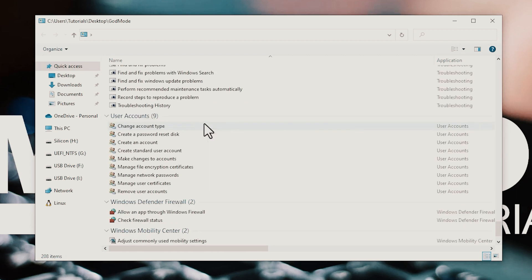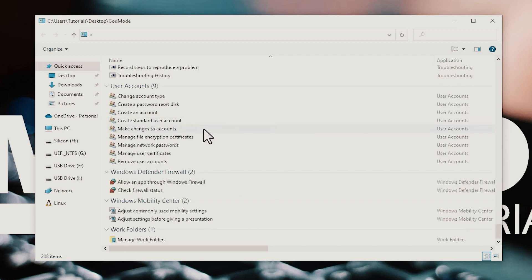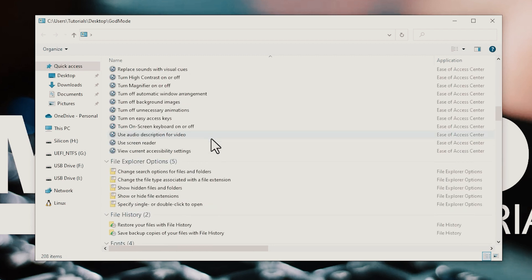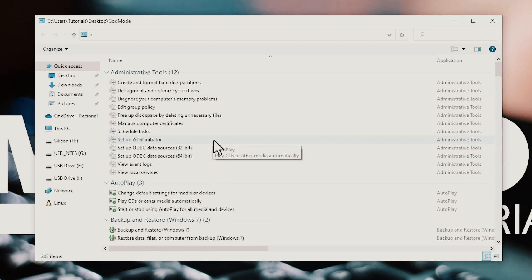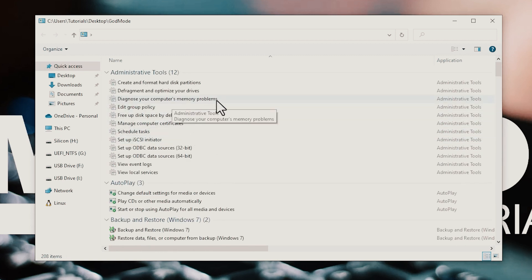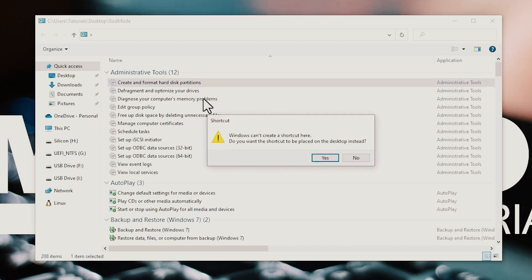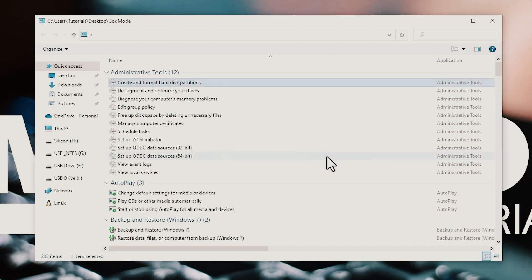Just like any folder, you can search for what you want in it. For even easier access to a specific Windows tool or setting, right-click its entry and choose Create Shortcut. Windows will warn you that you can't create a shortcut in the God Mode folder, so click Yes to place the shortcut on your desktop instead.